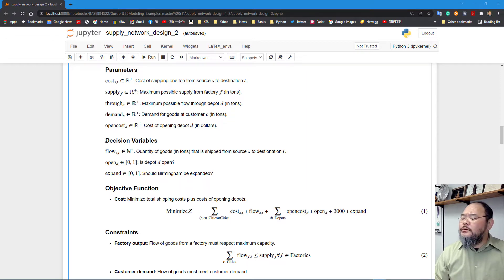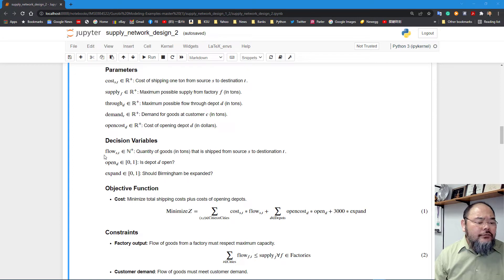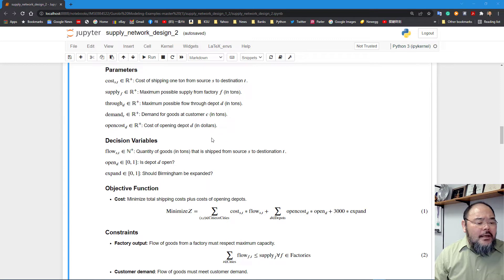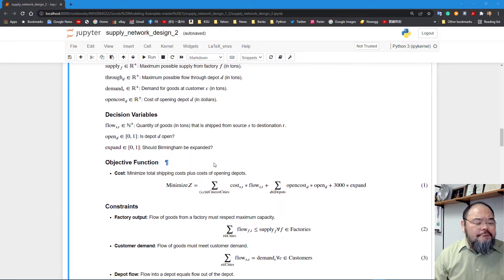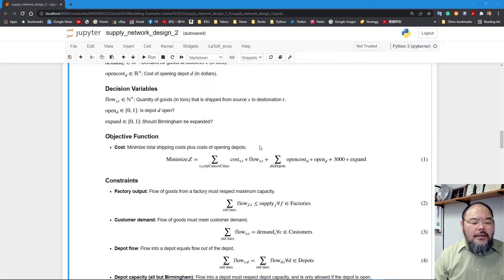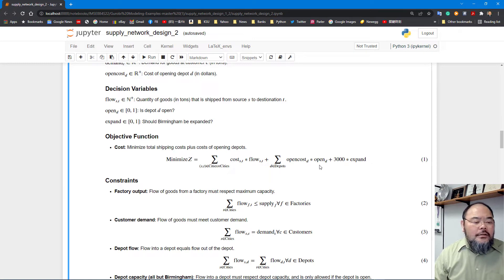We're also adding two new decision variables, both binary. We still have the original flow variable representing the amount transported from source to destination on each arc. The variable 'open' is binary: one if depot d is open, zero otherwise. We also have the 'expand' binary variable for Birmingham: zero means do not expand, one means expand. The objective function minimizes total transportation cost, plus open costs, plus expansion cost.